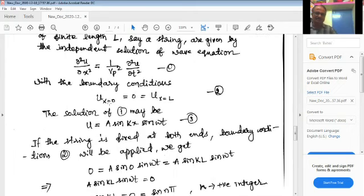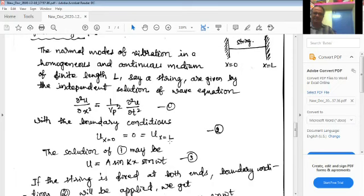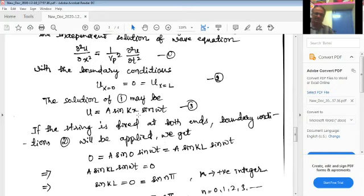The boundary conditions are: displacement u at x equals 0, and u at x equals L, are both equal to zero. This displacement at the left end and the right end is zero because the string is bound on both sides — there is no displacement at either end. So the displacement at both ends is set to zero. We assume that the solution of the wave equation is of a specific form.